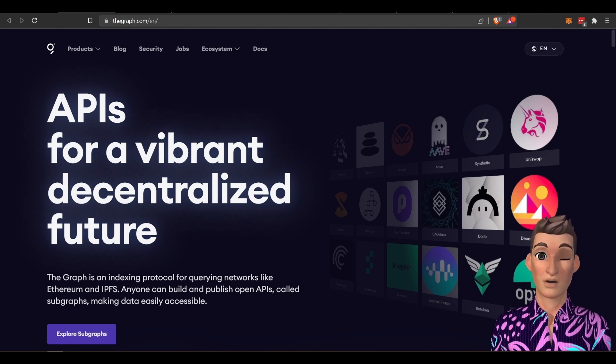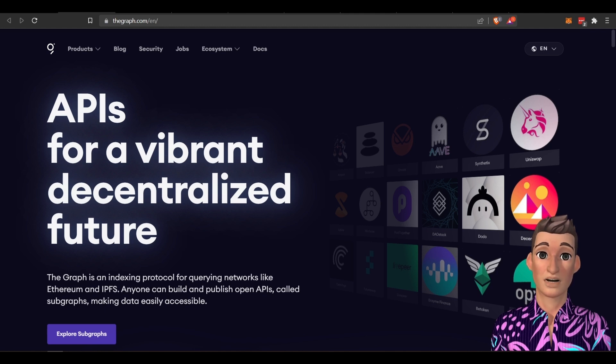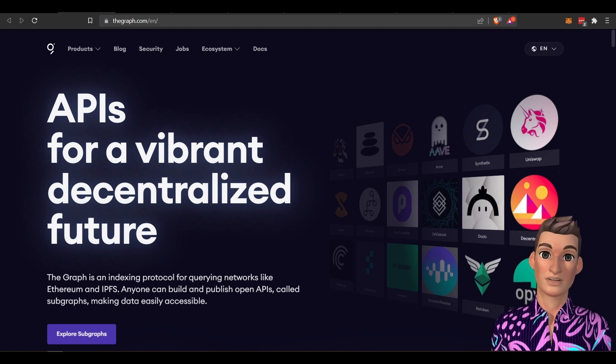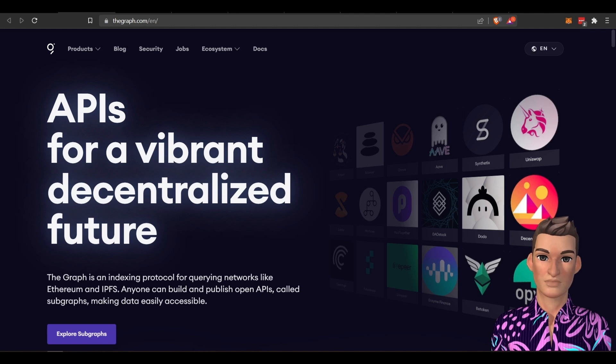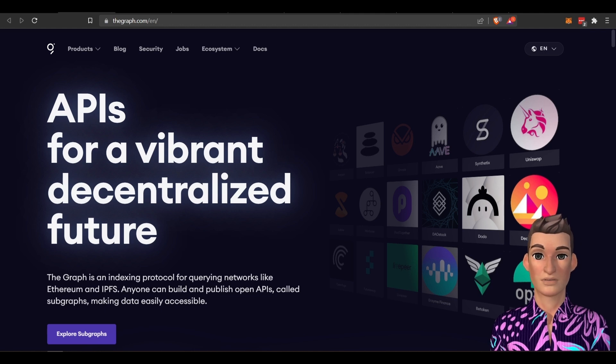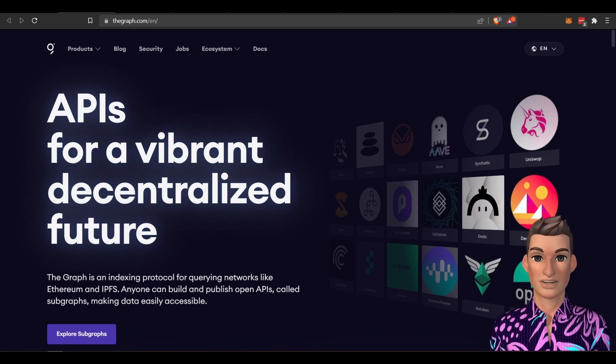So what the Graph is doing is giving these developers backend infrastructure so they can focus more on the front end. Because one of the things or one of the shortcomings that the industry has currently is the user experience, right? That's one of the biggest shortcomings right now in the crypto industry. And DeFi is providing a good user experience.